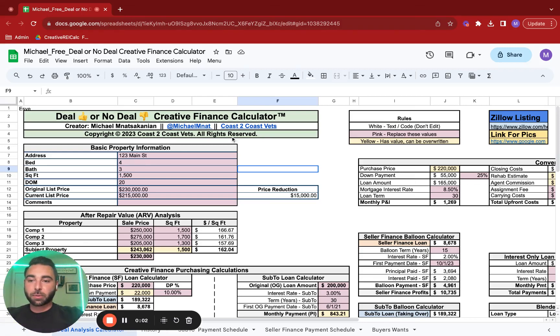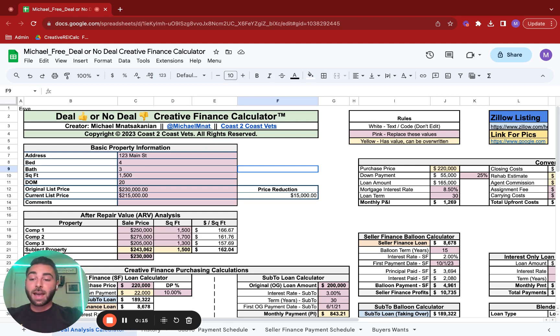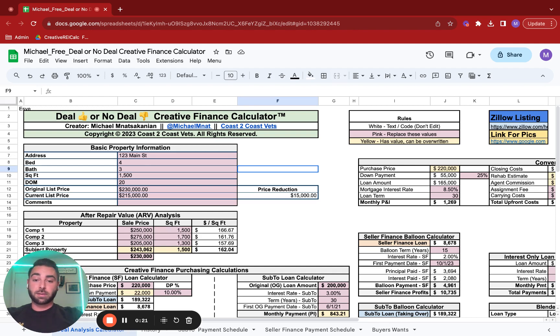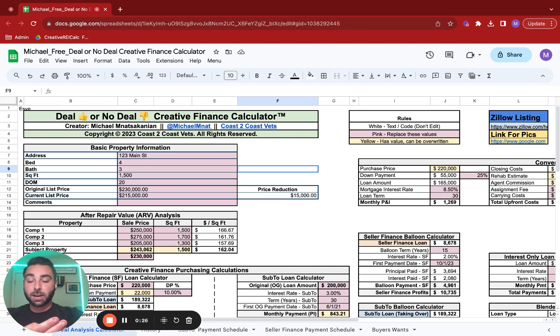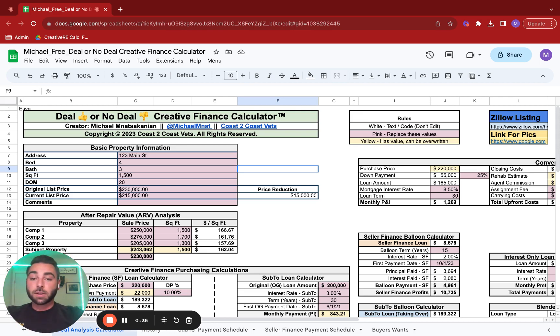Hey there, Michael Manaskainen here, creator of the Deal or No Deal Creative Finance Calculator. Today we're going to be using the free version of the calculator to underwrite a straight seller finance deal. So let's go right into it.